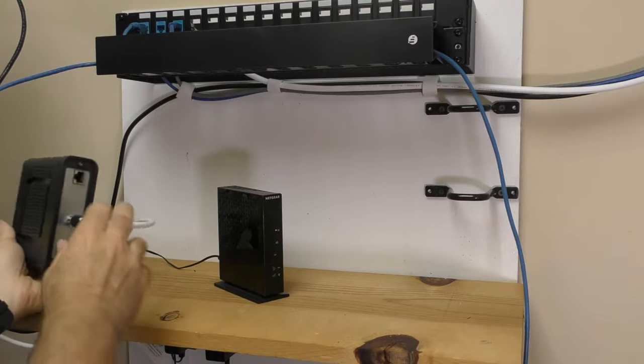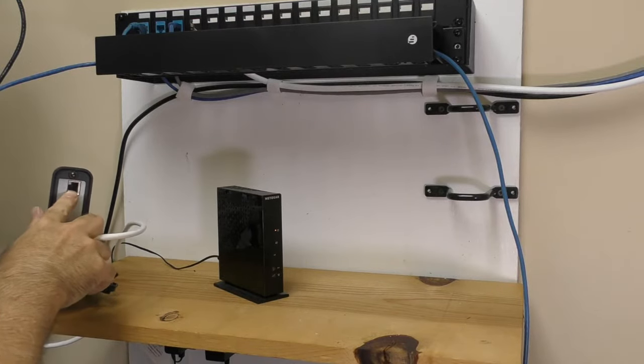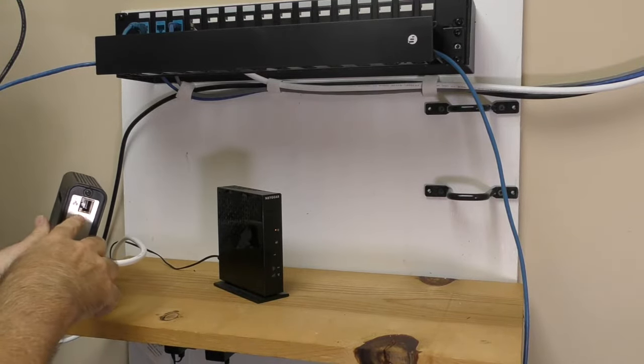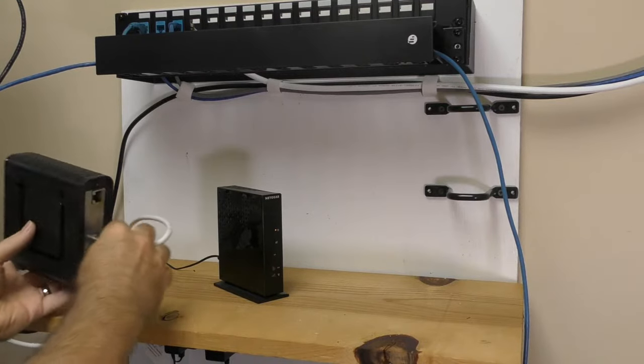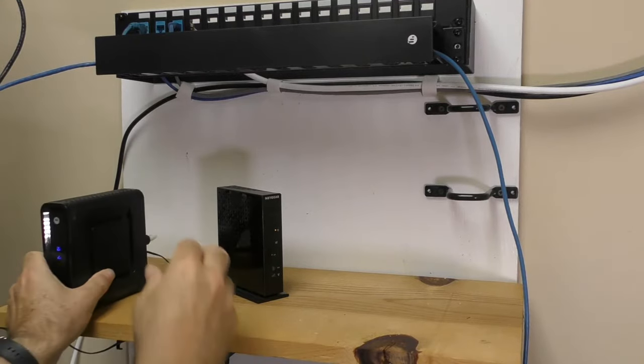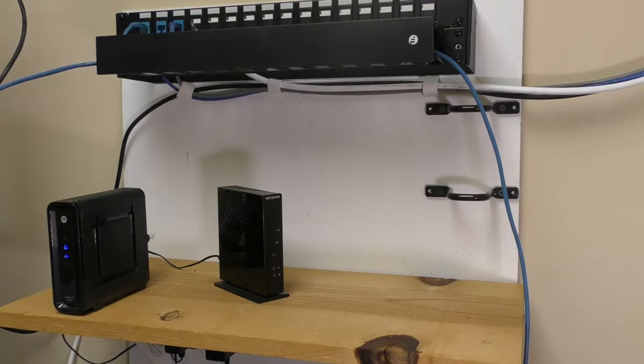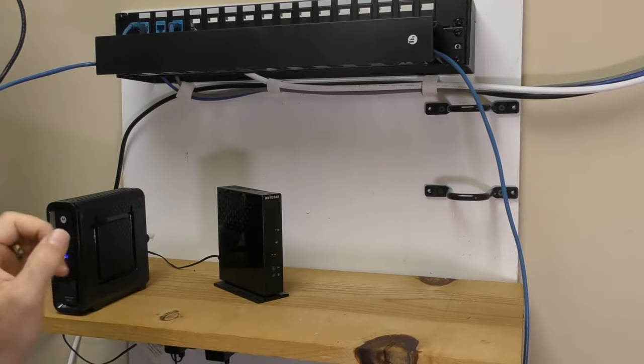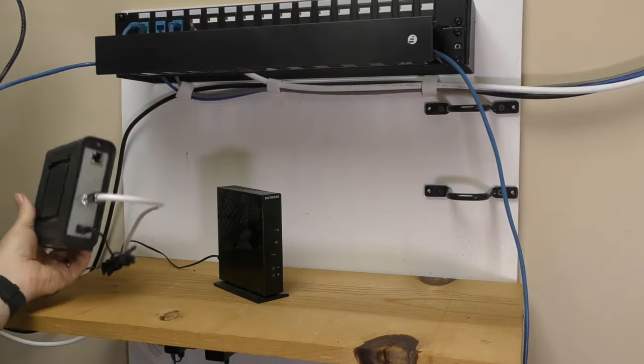Now the modem can have either one or several of these little ports on the back. These are known as Ethernet ports, and Ethernet ports are going to be connected to a router. Not always, I'll get to that in just a second, but we're just going to start simple.